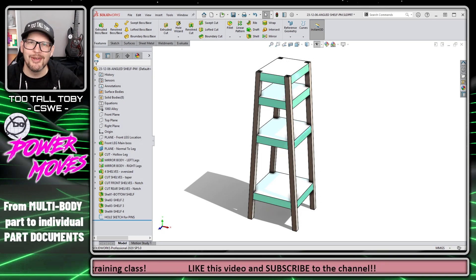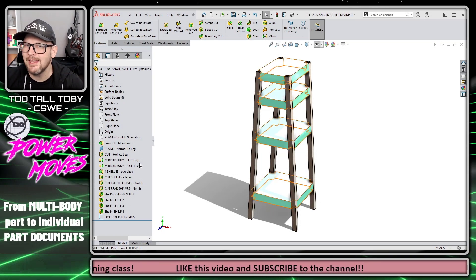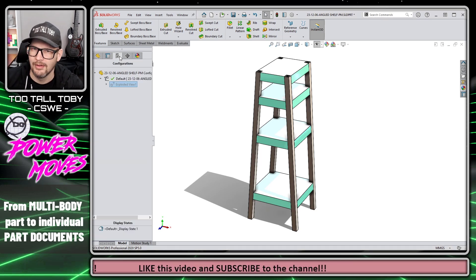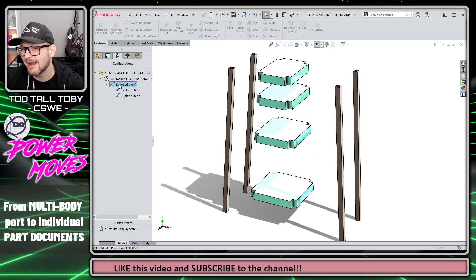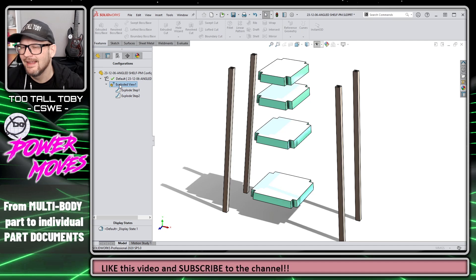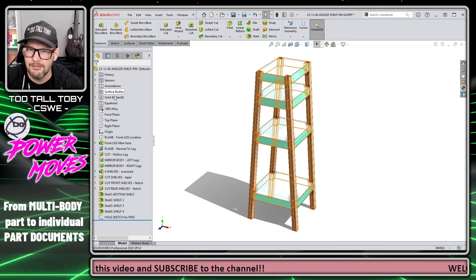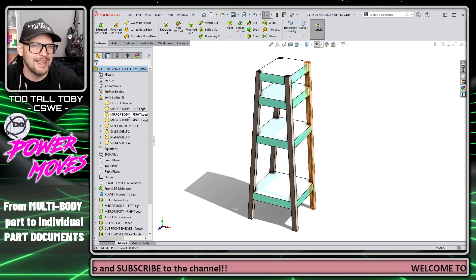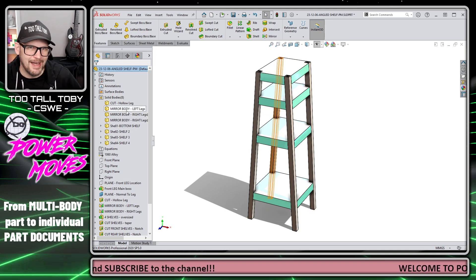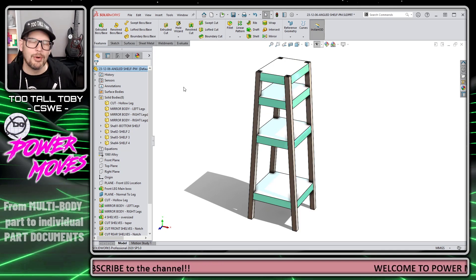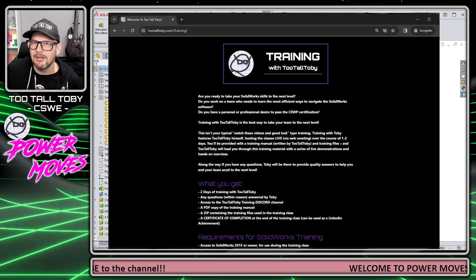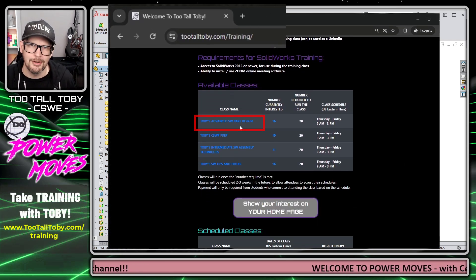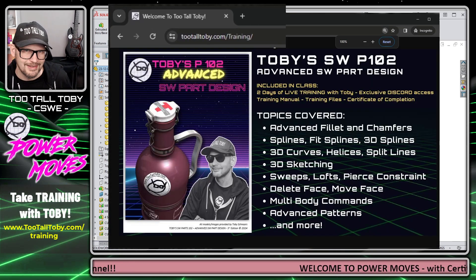Hey, what's up everybody, Tutal Tobi here, and in today's Power Move we're going to talk about this single part file, which is actually a multi-body part file, and we're going to talk about how to take the individual bodies and kick them off into their own standalone part files. This topic of working with multi-body parts is something that we get into in Tobi's Advanced SolidWorks Part Design training class.